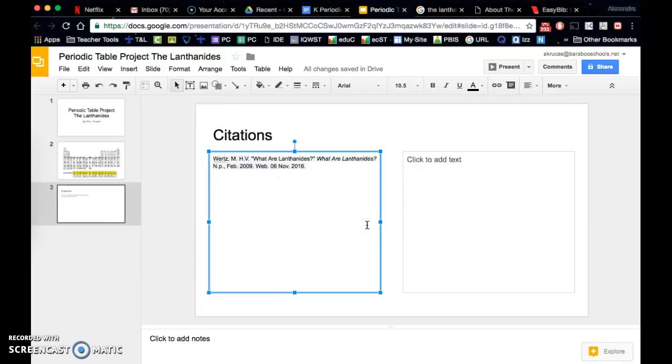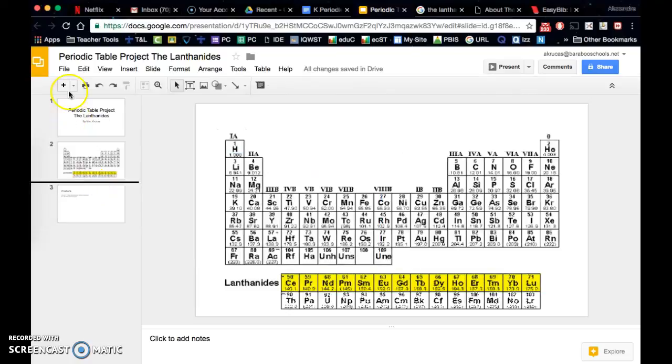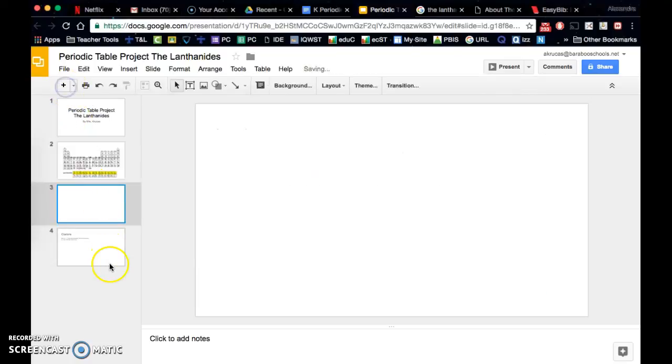There we go. So then we can just keep adding slides and adding that source material. Hope this helped.